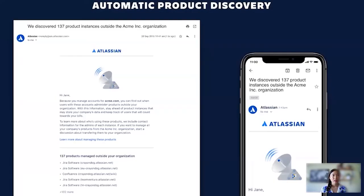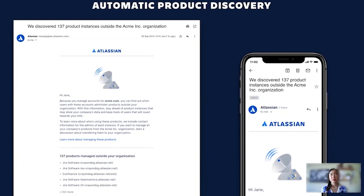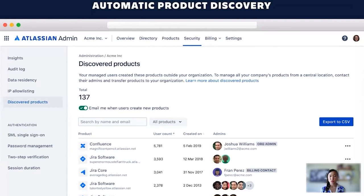Keep updated on shadow IT Atlassian cloud products with automatic product discovery. So with this experience, you'll receive an email notification of shadow IT products and gain visibility into cloud products that are created by the managed users without the org admin's knowledge. You can also review each shadow IT product and reach out to those users to remediate the concern, whether that's removing the product or creating a specific one for that user to accommodate for it.